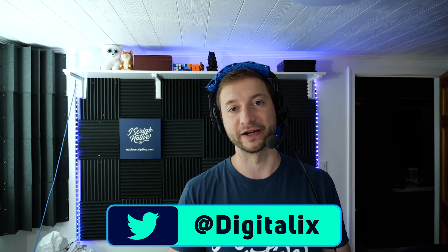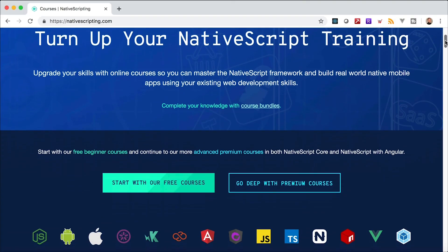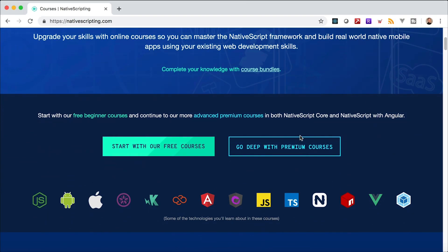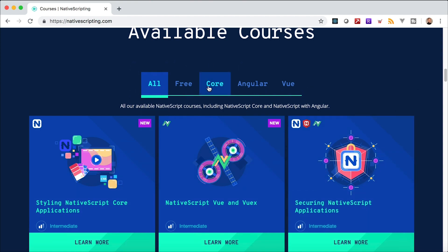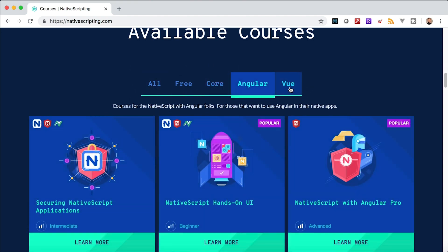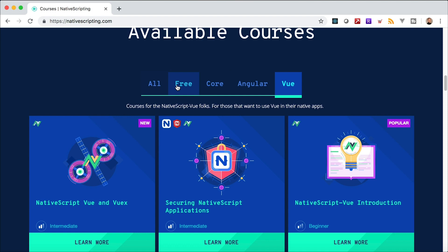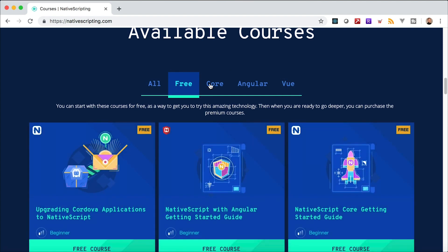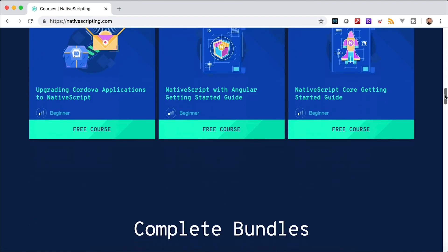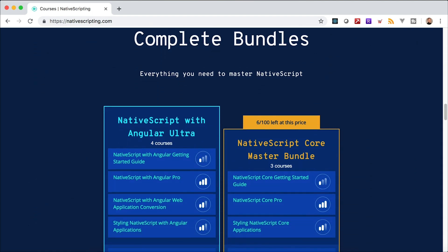Hey everybody, welcome back. This is Alex from nativescripting.com, where I publish a lot of the advanced and intermediate NativeScript-related courses on Angular with NativeScript, Vue with NativeScript, and NativeScript Core. You can pick and choose the courses you want over there, and there are even bundles to get a discount if you buy a bunch of courses together. There's also a discount code down in the description below, so check that out.